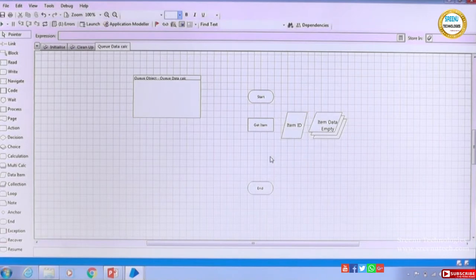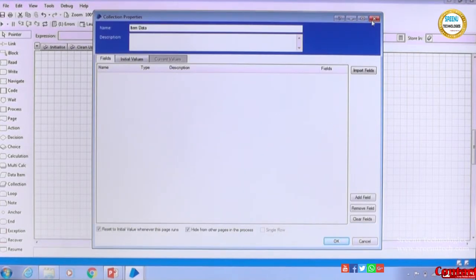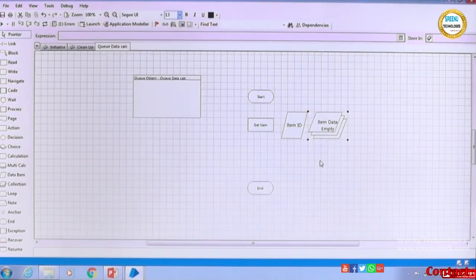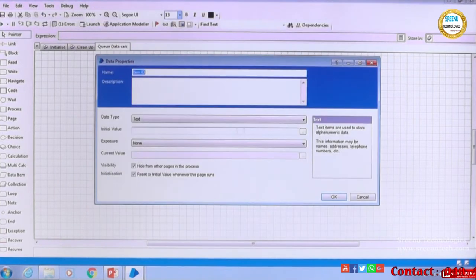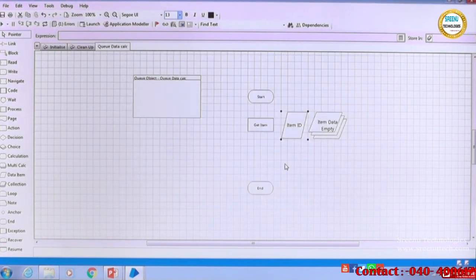Once you get the item ID and the collection of data, as I told, it will have only one record. If you open it now it will be empty, because this will come at run time — it is not a pre-populated thing. Item ID is also empty; it will come at run time.